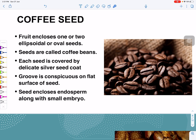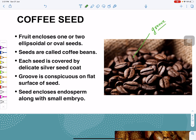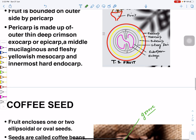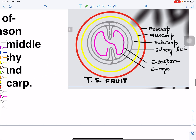Each seed is covered by a delicate silvery seed coat. A groove is conspicuous on the coffee bean or coffee seed. The seed encloses endosperm along with a small embryo.